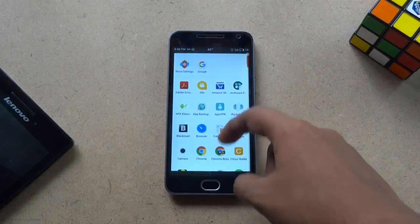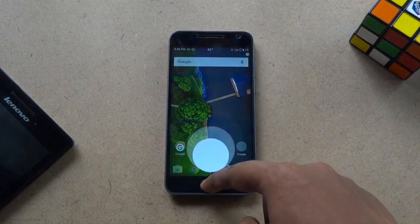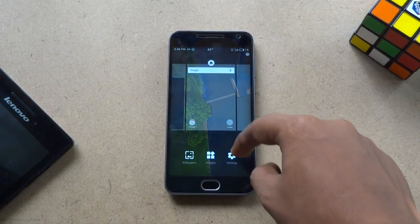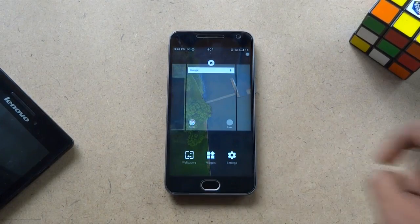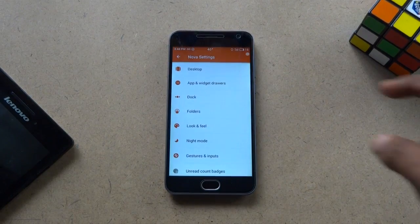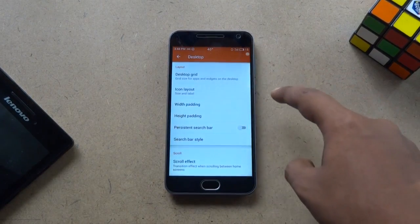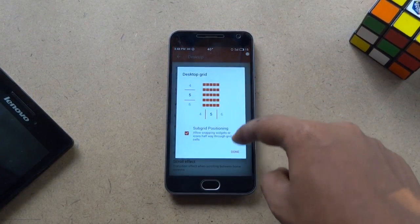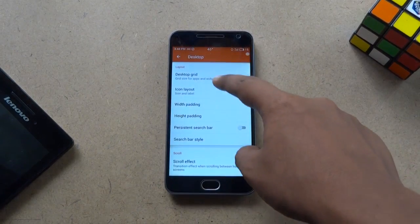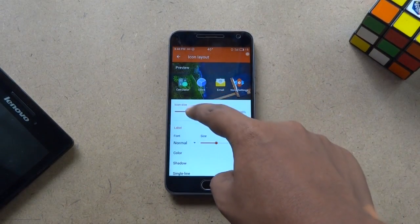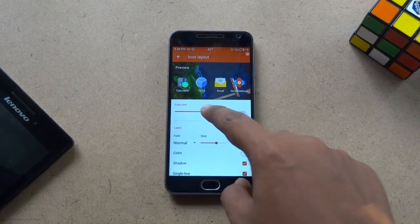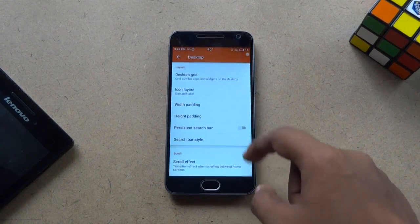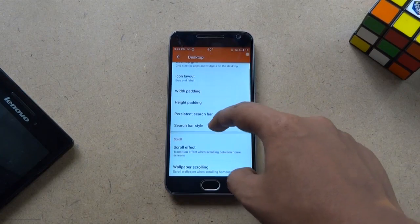Now you can see that Nova Launcher is looking like the default Android launcher. Now it's time to make it look like Pixel Launcher. For that, go to the settings menu of Nova Launcher and go to Desktop. Change the desktop grid to 5 by 5, then tap on icon layout and change the icon size to 120%. Go back and change the search bar style like I am doing.